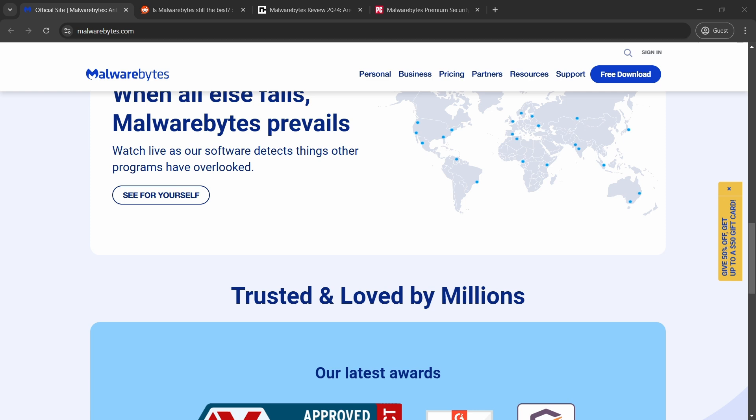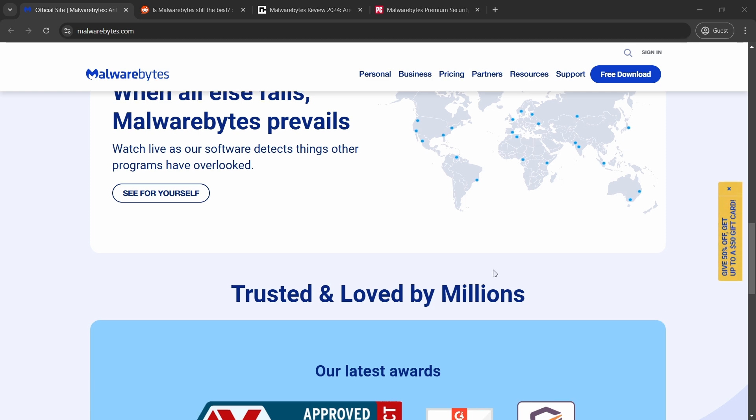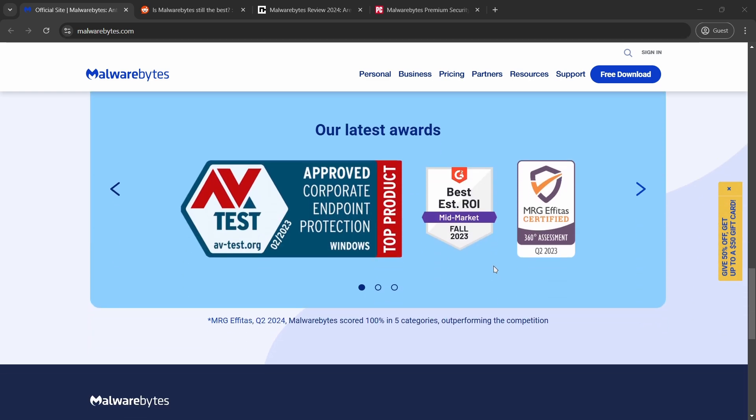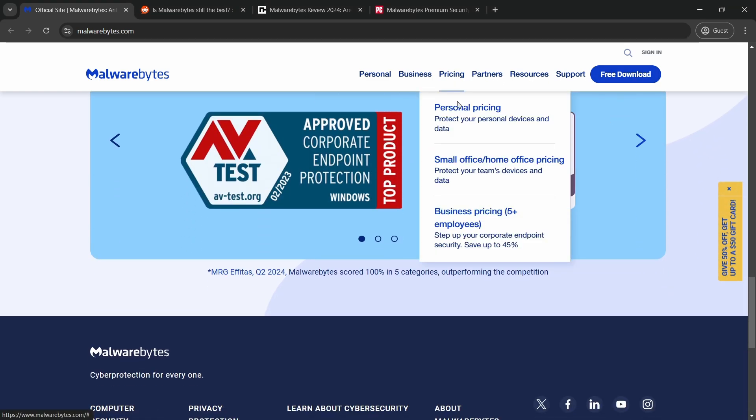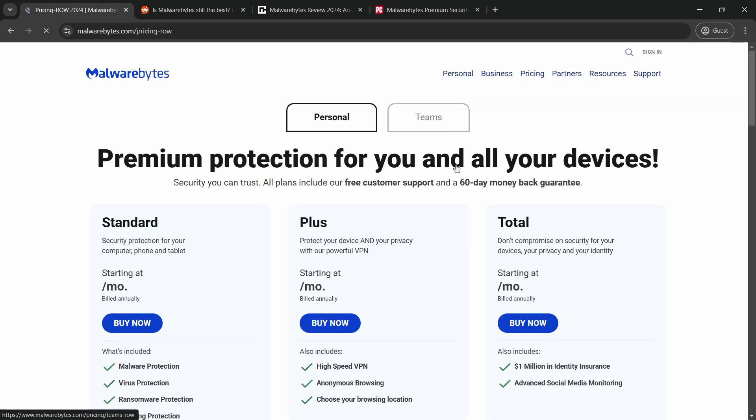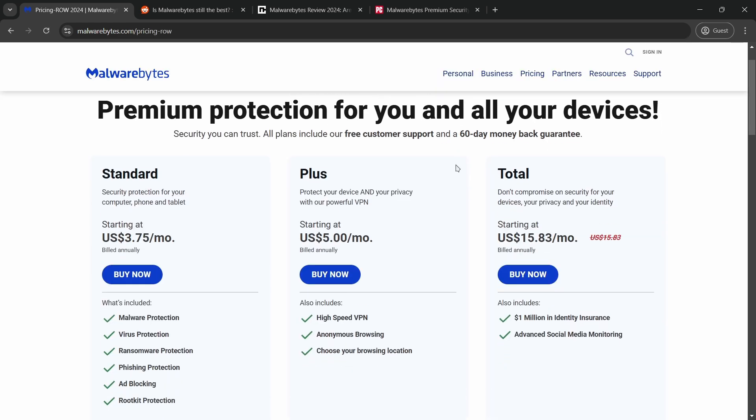The software offers both a free and premium version, with the premium offering additional features like real-time protection, automatic updates, and advanced malware protection.